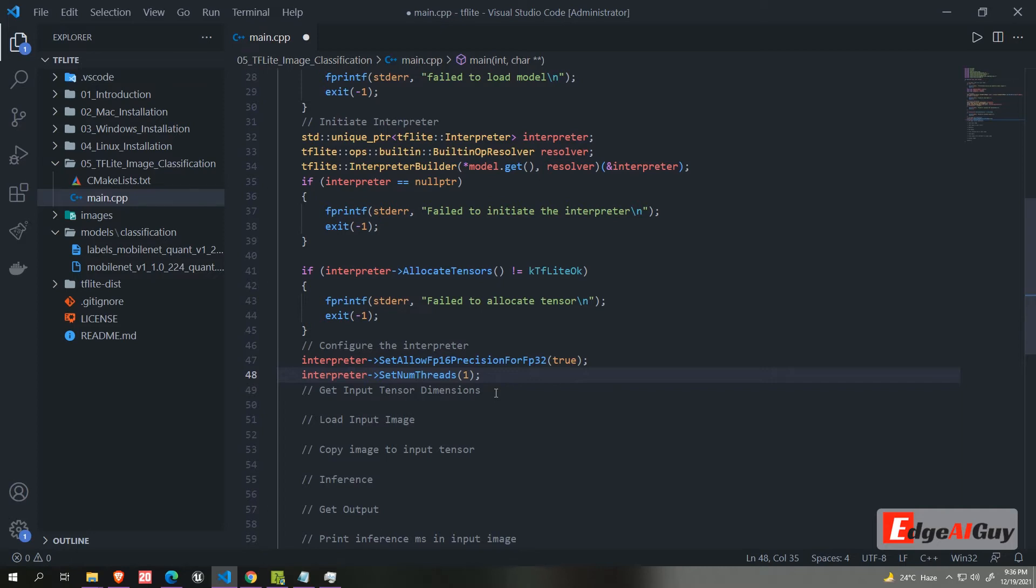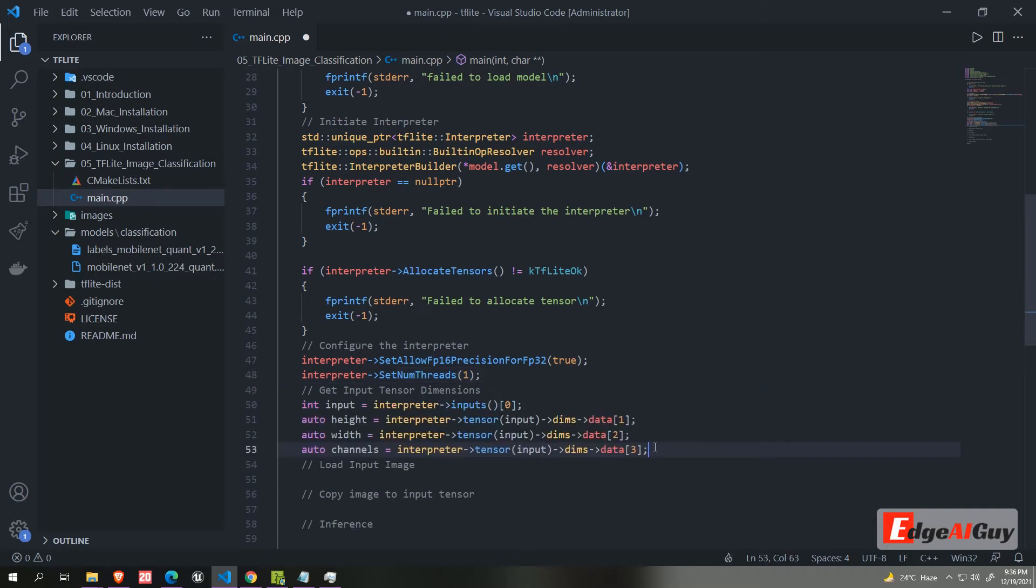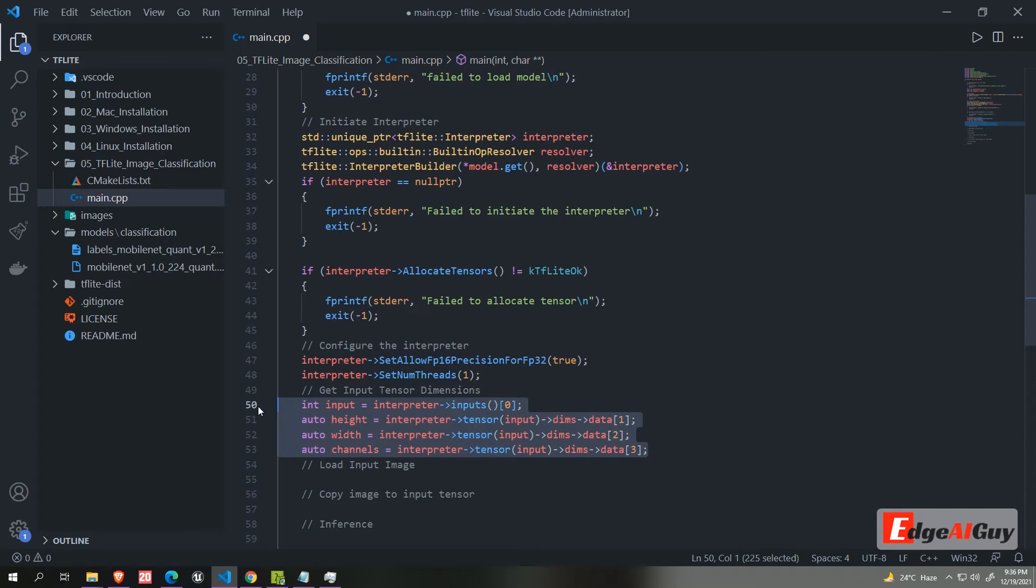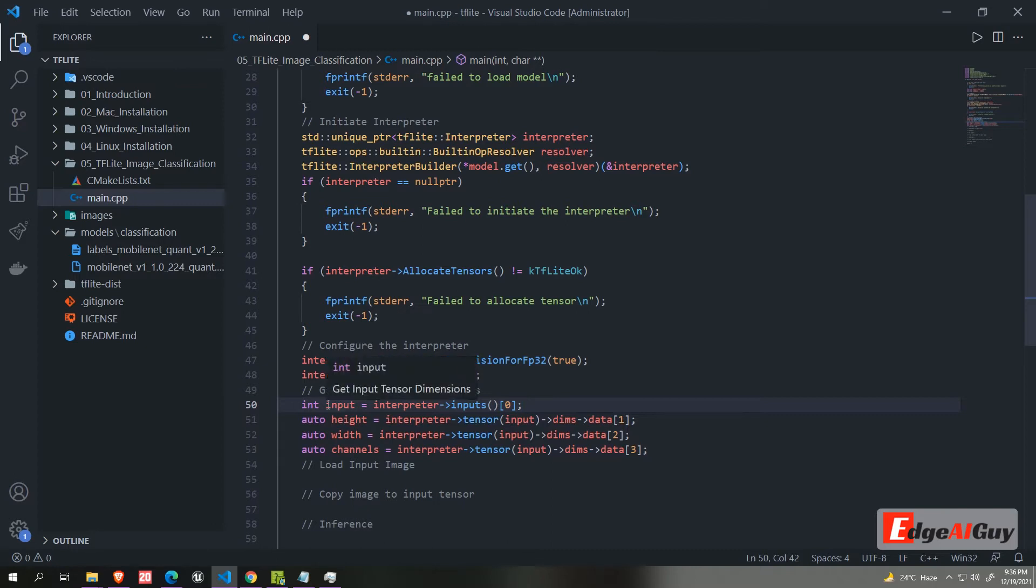Now we need to get the input tensor dimensions. I am using the MobileNet image classification model from the official tensorflow lite. First, we need to get the inputs from the tensor. And then we need to get the height, width and channels from the input tensor.